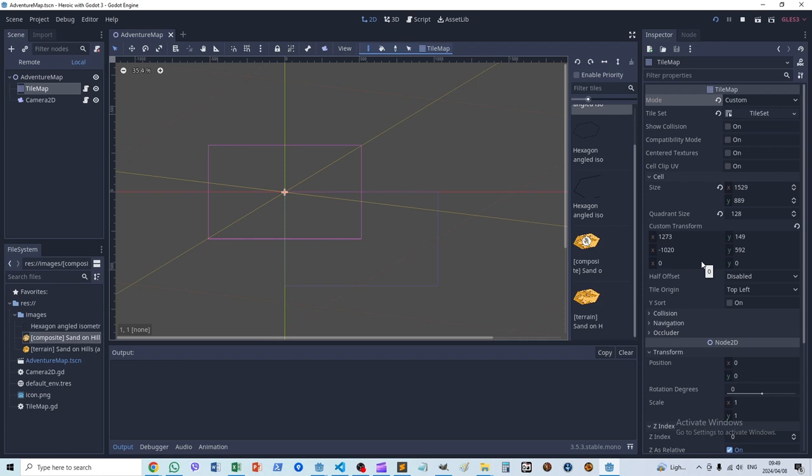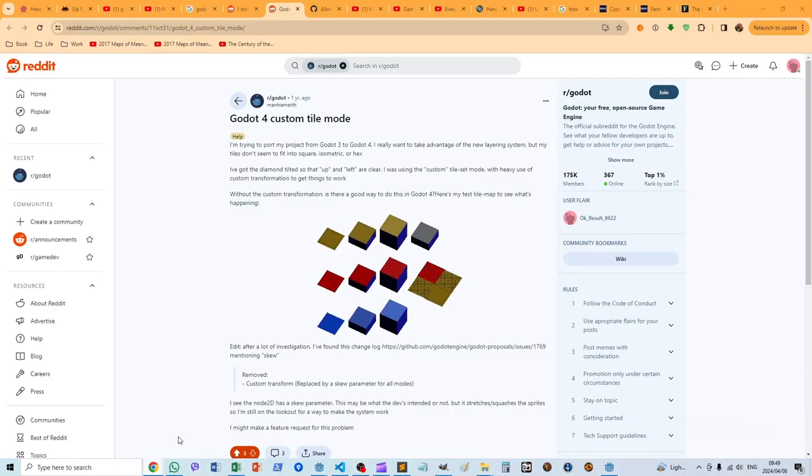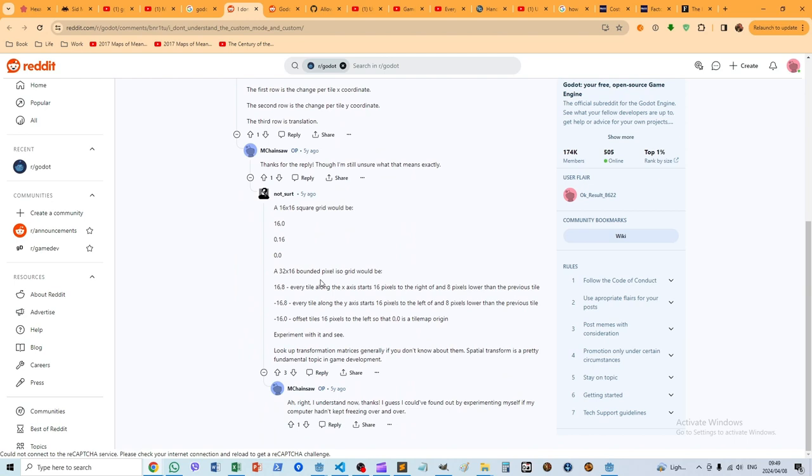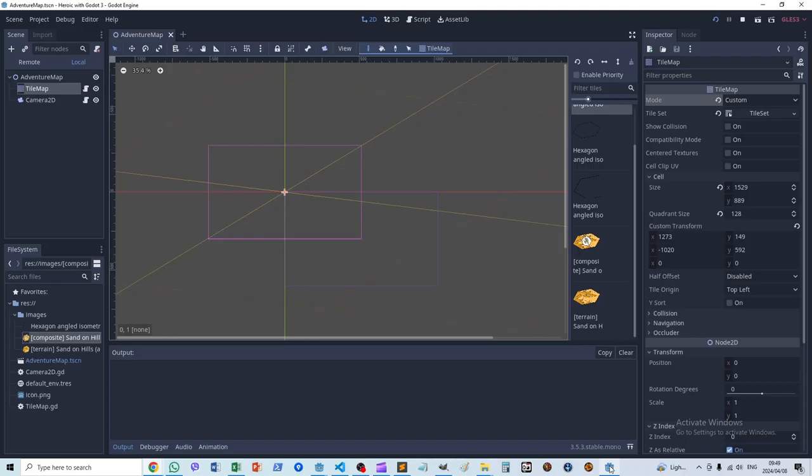I didn't know what custom transform was or how it worked, so after a bit of searching I found this post here. I will link it in the description of this video. It uses some straightforward examples to explain how the custom transform works, which I found easy to follow.